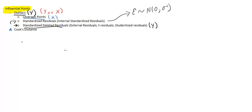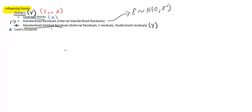So what Cook's distance is: it measures how all fitted values change when one observation is deleted. So it's working in both y's and x's and detecting unusualness. It's pretty neat and it kind of combines the idea of leverages and standardized deleted residuals. So Cook's distance is cool. It does not have a test like the standardized deleted residuals, but it's still pretty interesting and there's some rules of thumb that you can follow.